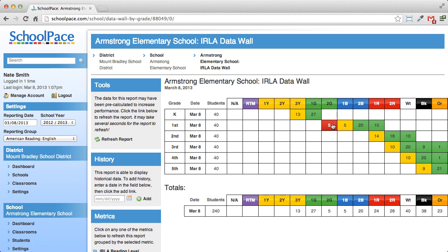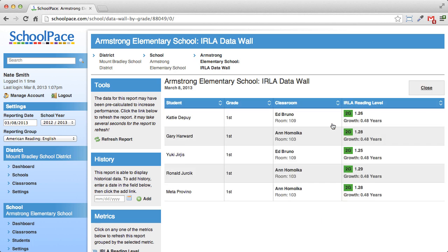But who are they? When I click on the cell, SchoolPace retrieves a list of those students' names. The list also shows us the student's grade, the classroom the student's in, and the student's current ERLA score, as well as the amount of reading growth the student has made since the beginning of the school year.